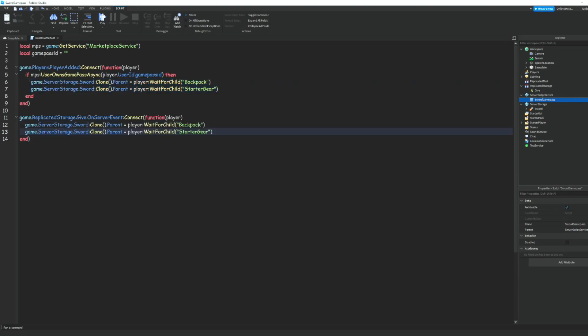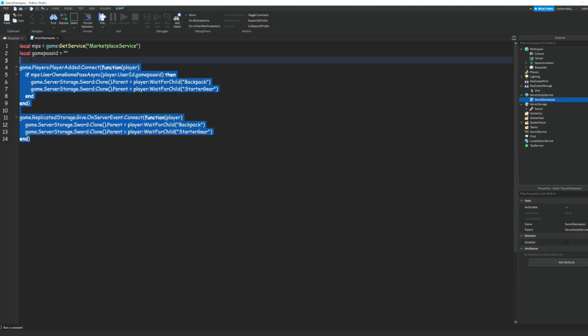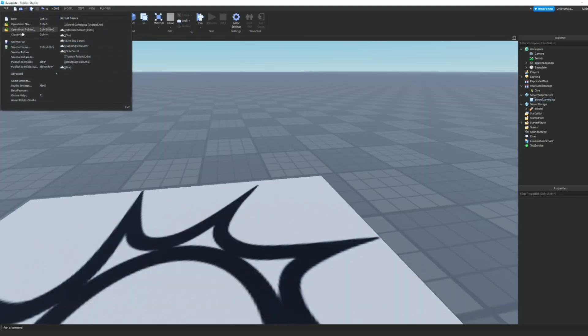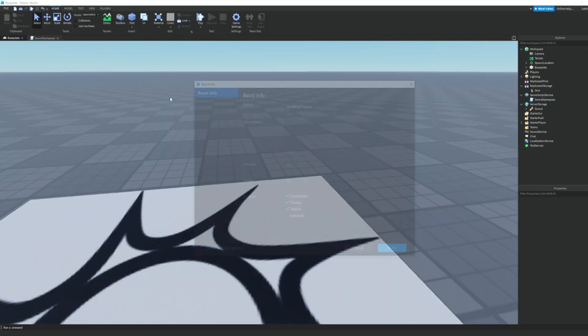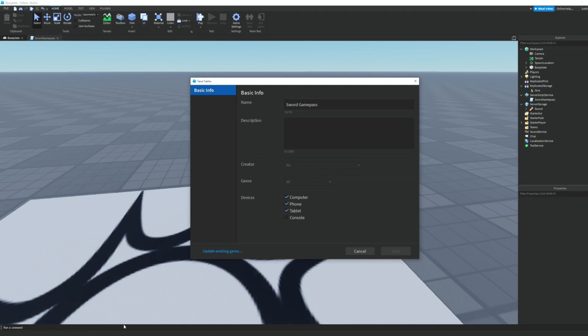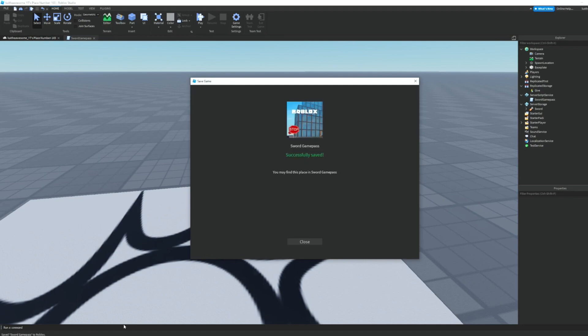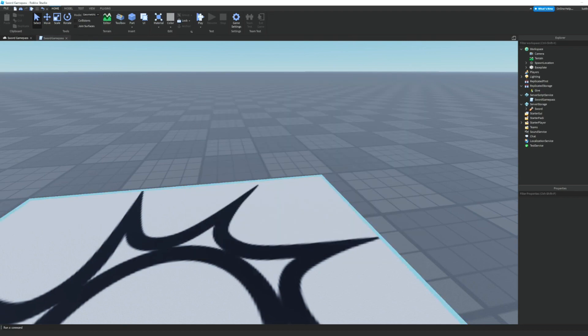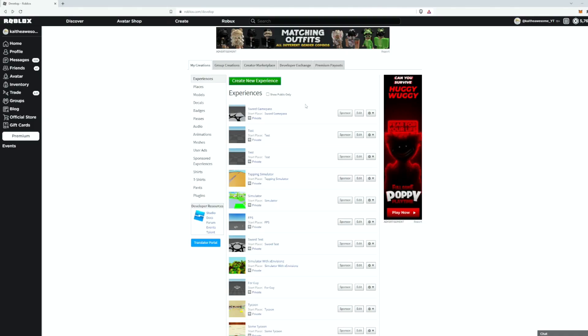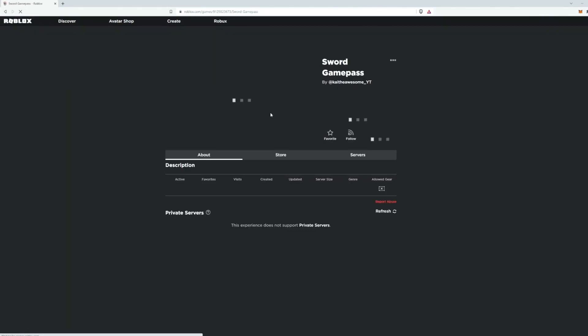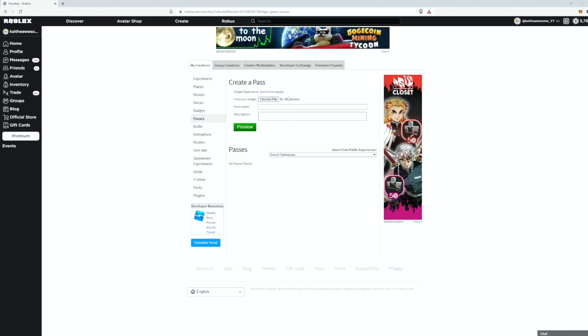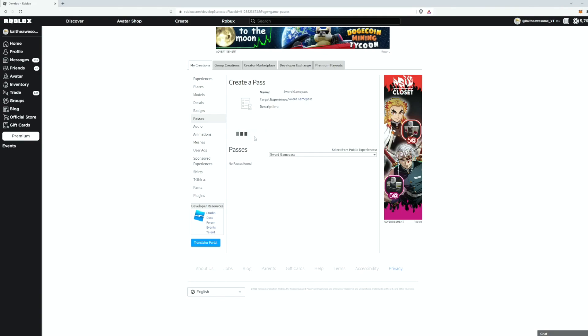Then we can go ahead and publish our game to Roblox and we can just call this sword game pass and we can go ahead and save it. And then we can go to roblox.com, go to the create tab and we can go ahead and click here and then go into store and add a pass. And we can just name this sword game pass, we'll just leave the description blank and we can go ahead and choose a file and preview, verify, upload, click on it.